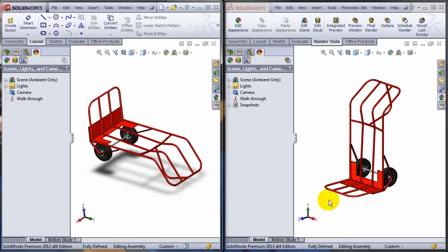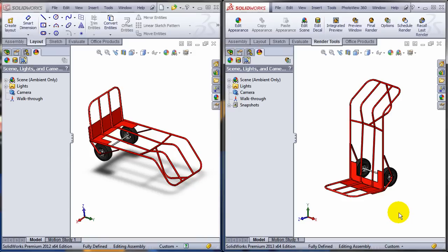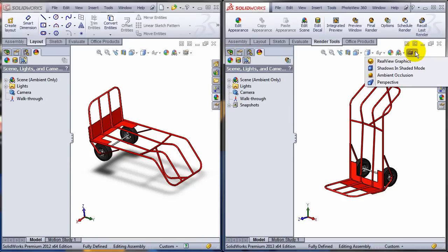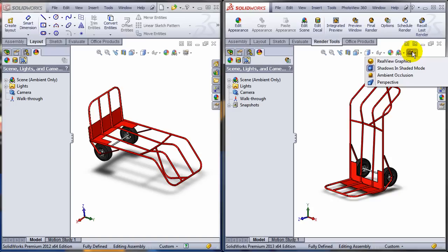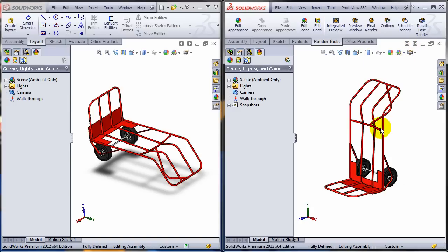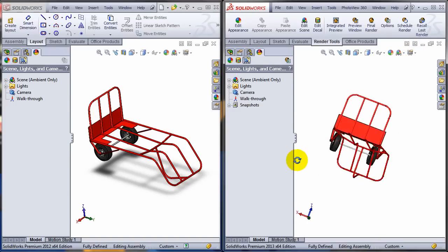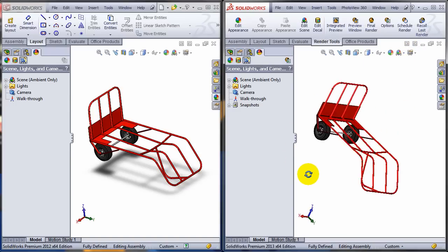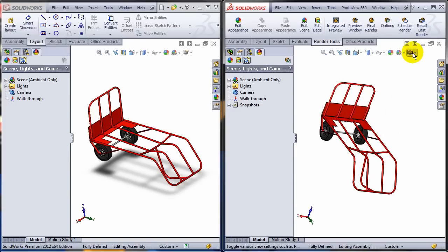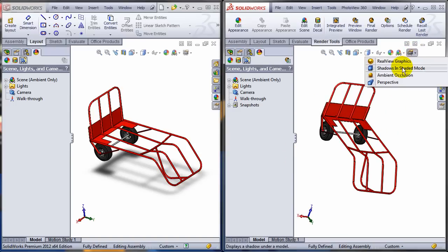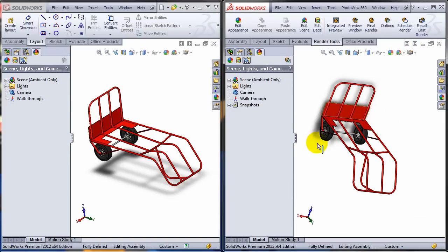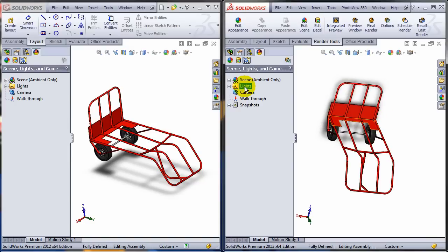In SOLIDWORKS 2013, things become much more consistent. In OpenGL, if I turn on the shadow, they will remain scene dependent, not orientation dependent. As you can see, they are going towards the same direction.